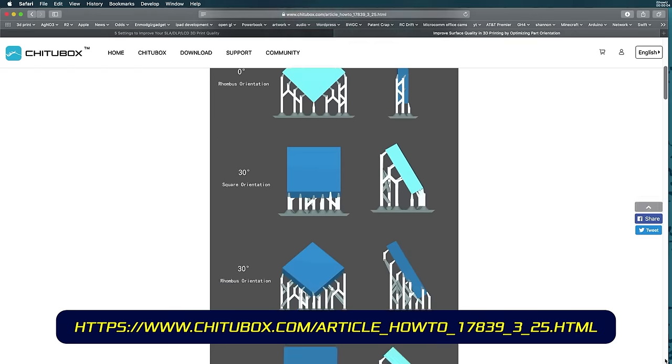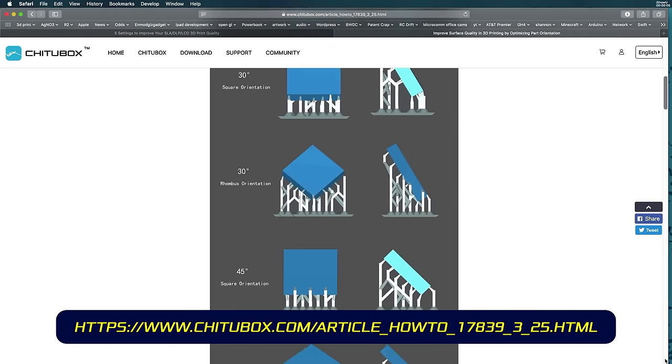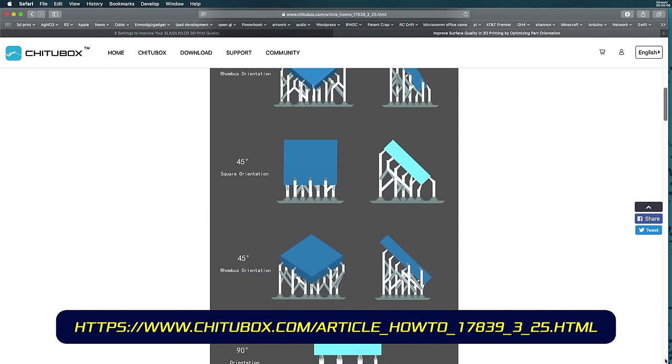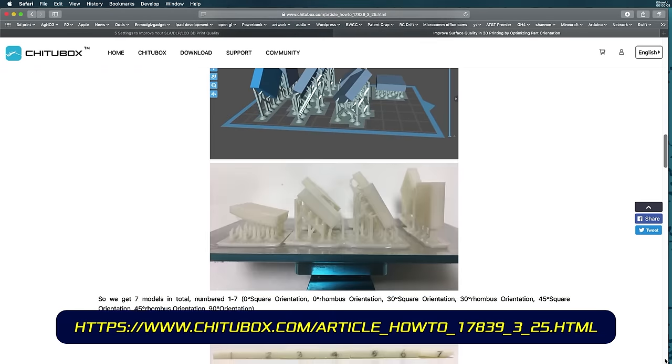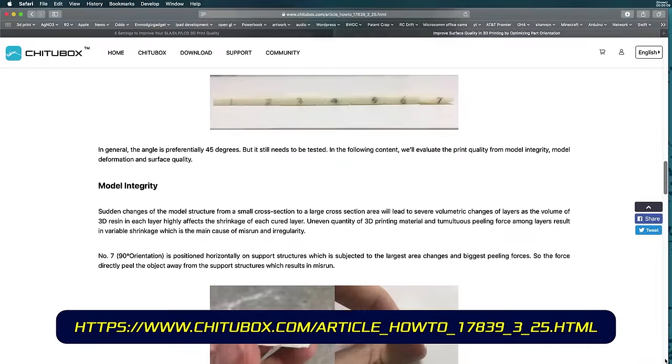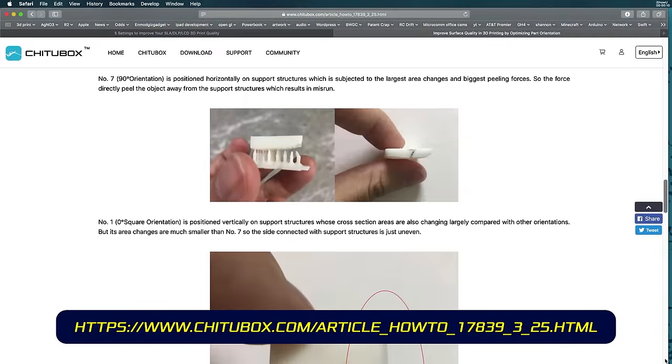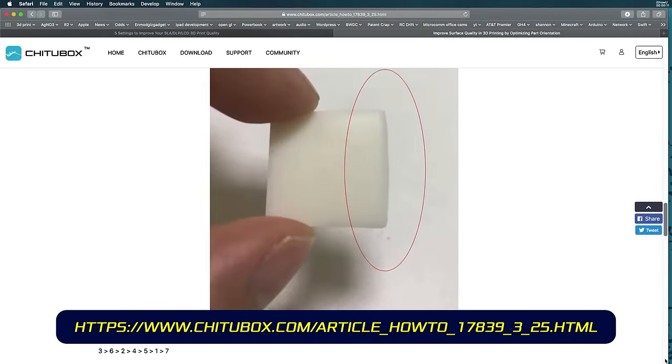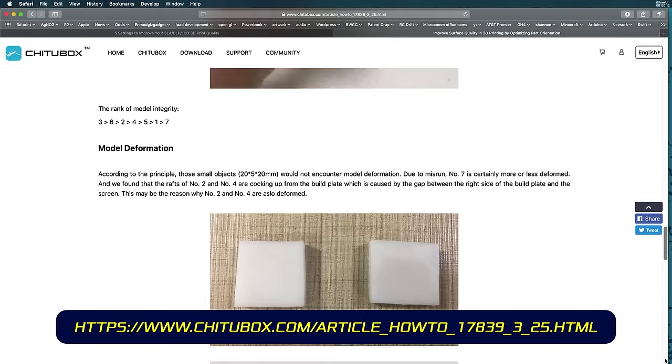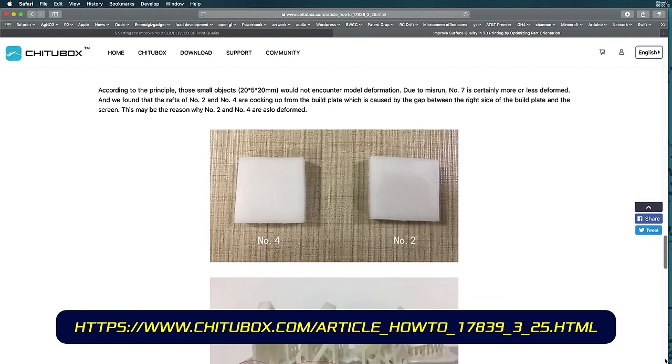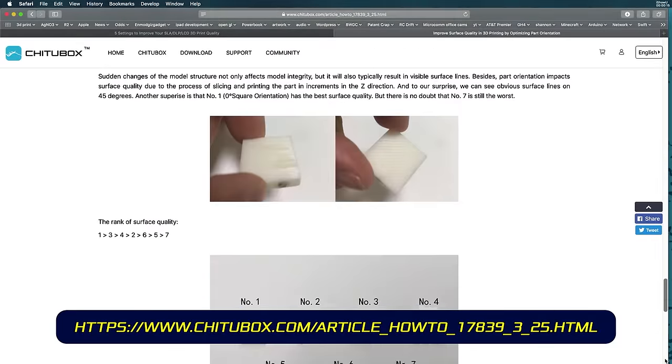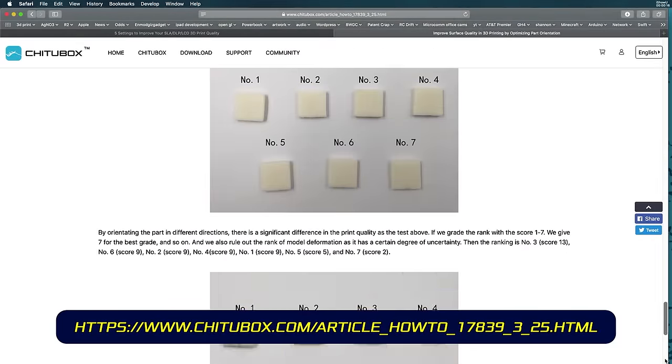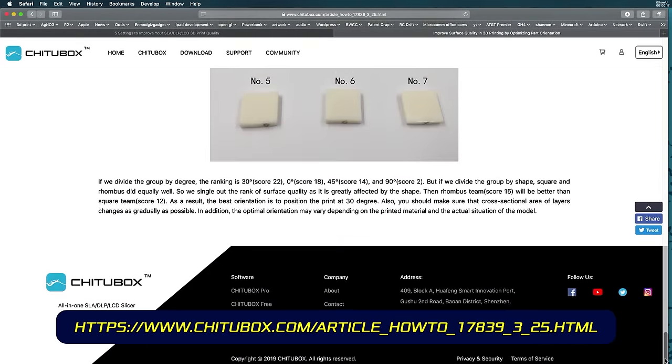If you are going to print at an angle, what is the optimal angle to print at? Well, the ChiTuBox website has a white paper on this. They did some print tests and decided that 30 degrees is best. At some point in the future, I might do my own test to see results at different angles.